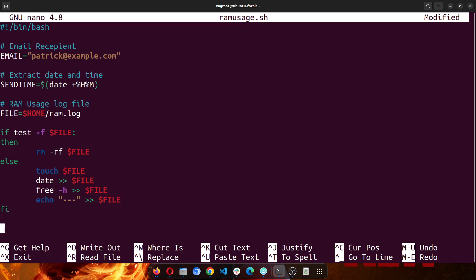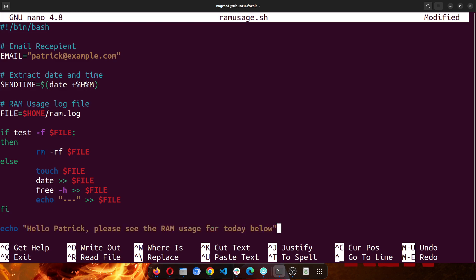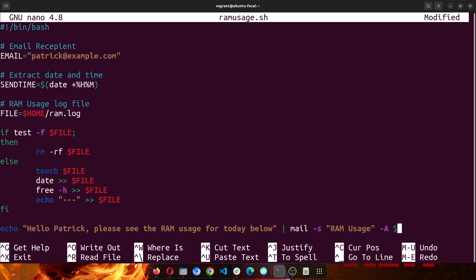And then now I can send the file. So I would echo 'Hello Patrick, please see the RAM usage for today below', and mail -s 'RAM Usage', and then I'll attach the file. I can attach the file if I want to, and I can also then send it to the recipient. So this is our script.